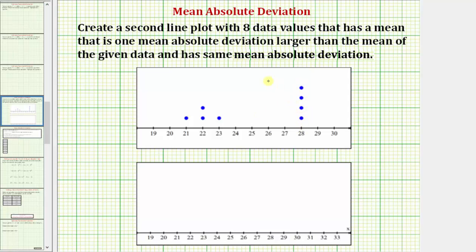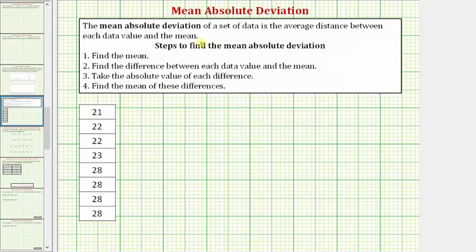Let's review how we find the mean absolute deviation. The mean absolute deviation of a set of data is the average distance between each data value and the mean. Here are the steps: Step one, find the mean. Step two, find the difference between each data value and the mean. Step three, take the absolute value of each difference. Step four, find the mean of these differences.